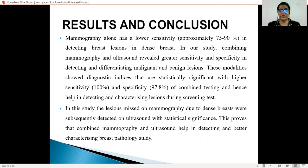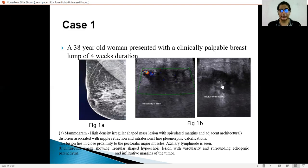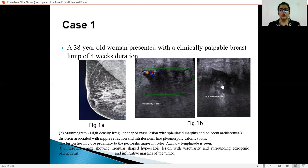In this study, lesions detected on mammography were subsequently confirmed on ultrasound with statistical significance. Combined mammography and ultrasound helps in detecting and better characterizing breast pathologies, including small lesions and premalignant conditions like atypical ductal hyperplasia. The most common type of cancer on histopathology was invasive ductal carcinoma. Case 1: a 38-year-old female with a clinically palpable breast lump for 4 weeks. The mammogram shows a high-density, irregular-shaped mass with spiculated margins, architectural distortion, nipple retraction, and fine pleomorphic calcifications. The lesion was in close proximity with the pectoral muscle, and axillary lymphadenopathy was noted. The ultrasound shows an irregular-shaped hypoechoic lesion with vascularity, surrounding echogenic parenchyma, and infiltrating margins.